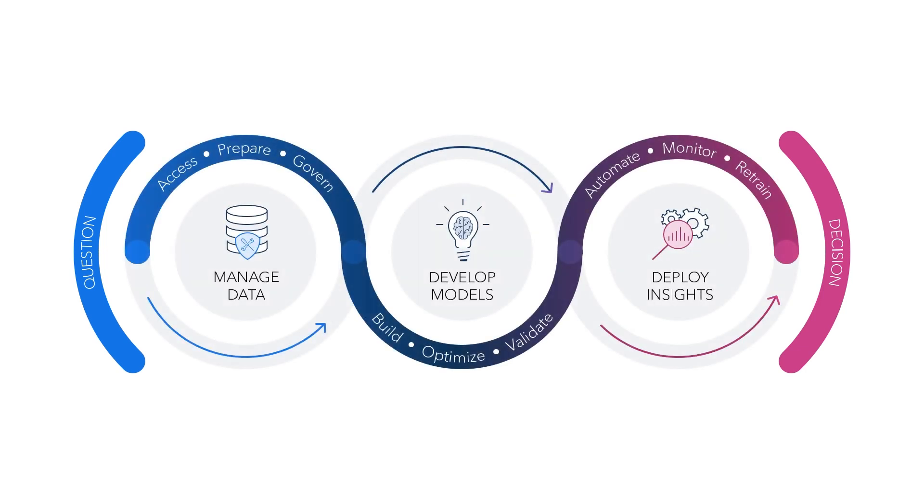The process takes us through three primary phases: manage data, develop models, and deploy insights.